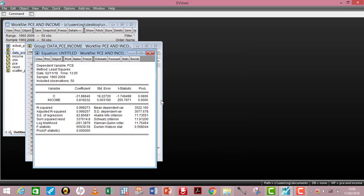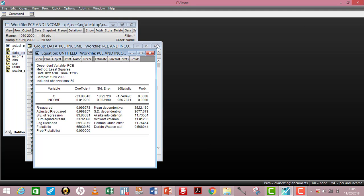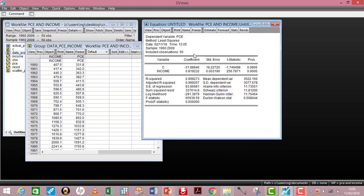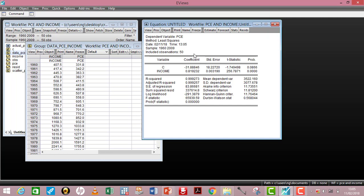Here is my output as generated by eViews. Let me move it up here for you to see clearly. This output has a lot of information — what do they mean and how do we interpret them? Sometimes you may get confused, but this is the essence of this tutorial: when you have your eViews output, how will you be able to interpret it?